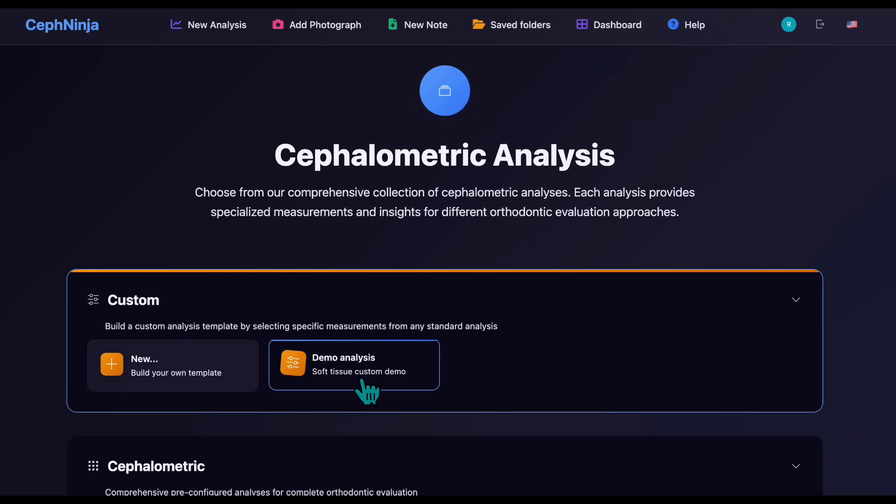Custom analyses can be edited or deleted from the My Account section of the software.